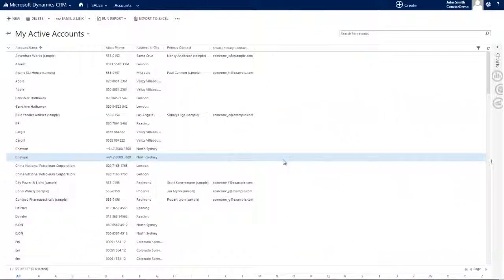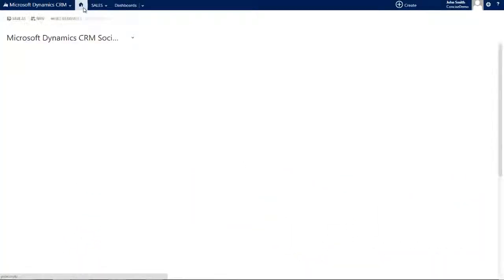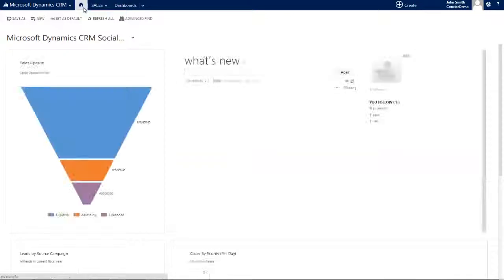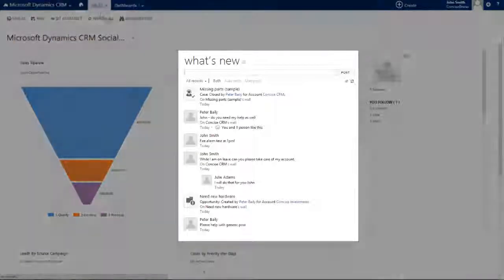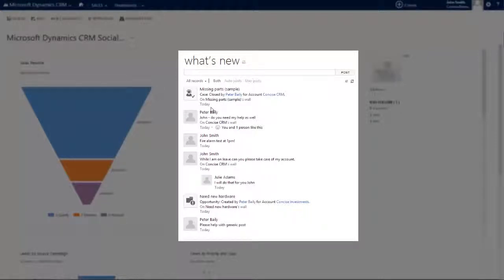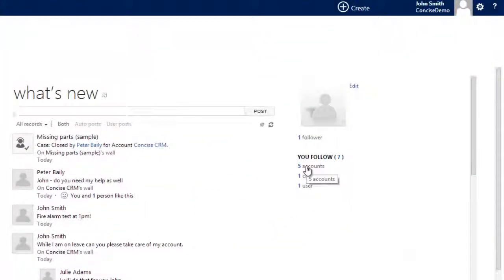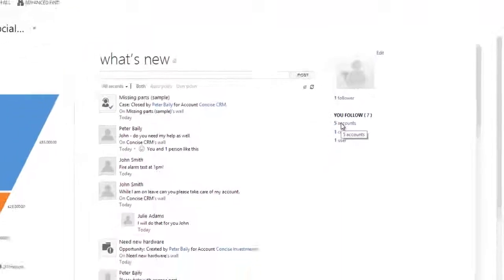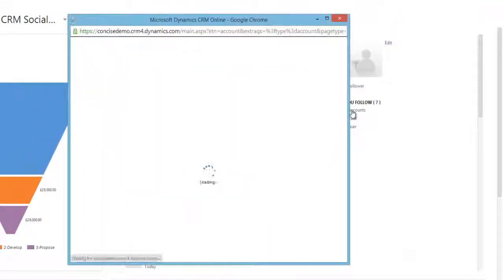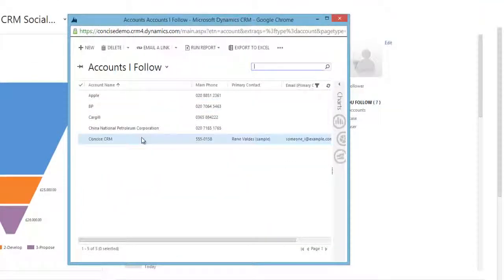So now let's return back to my original dashboard. The Social pane will now be updated with all posts relating to the records that I've now chosen to follow, and of course, over here, you'll see now that I have five accounts, and by clicking on that, it will show me the accounts that we've just chosen to follow.